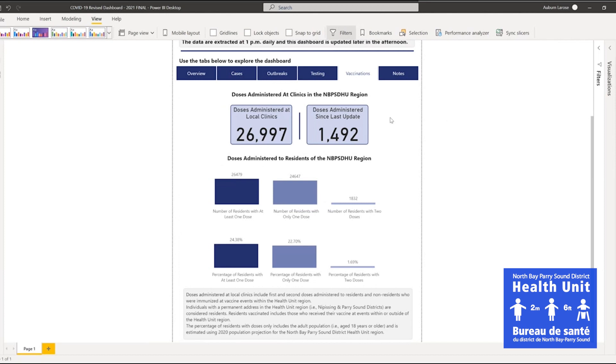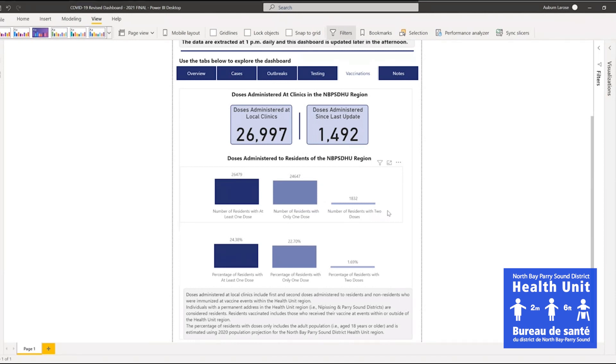Doses administered at local clinics include both first and second doses given to residents and non-residents at vaccine events in the Health Unit Region. Doses administered to local residents includes individuals with a permanent address within the Health Unit Region, regardless of where they've received their vaccine.